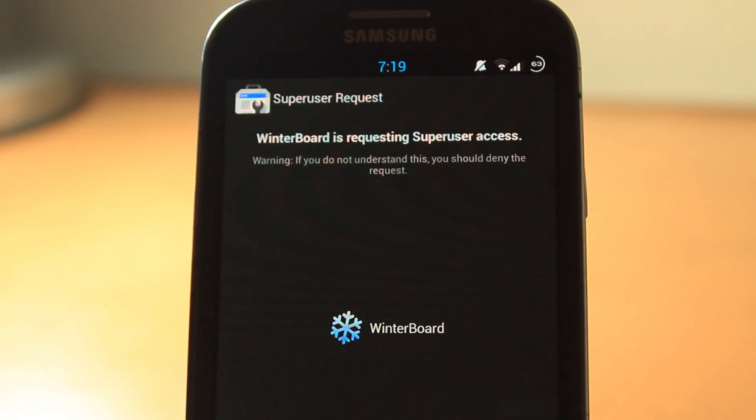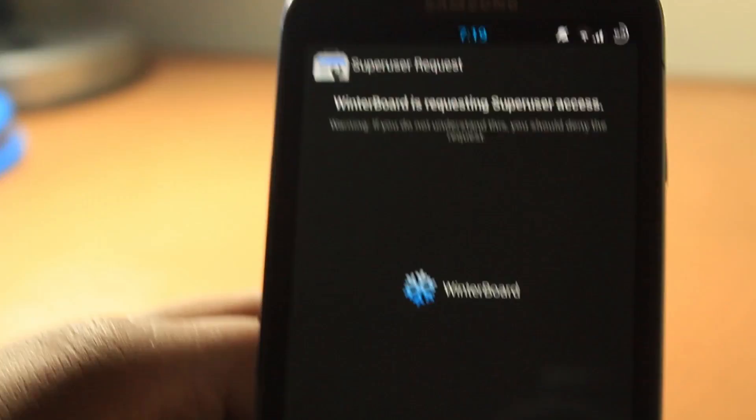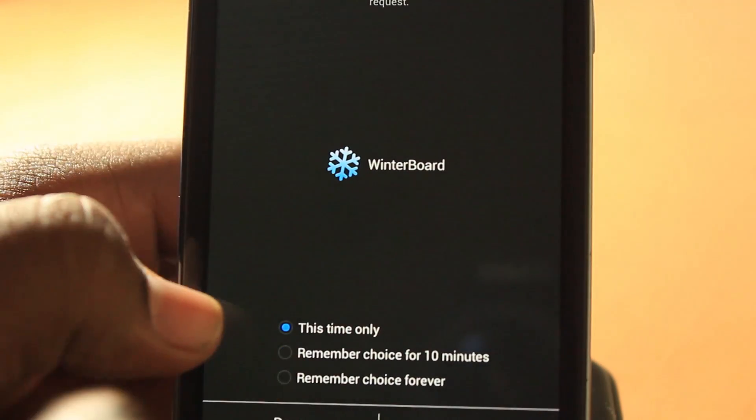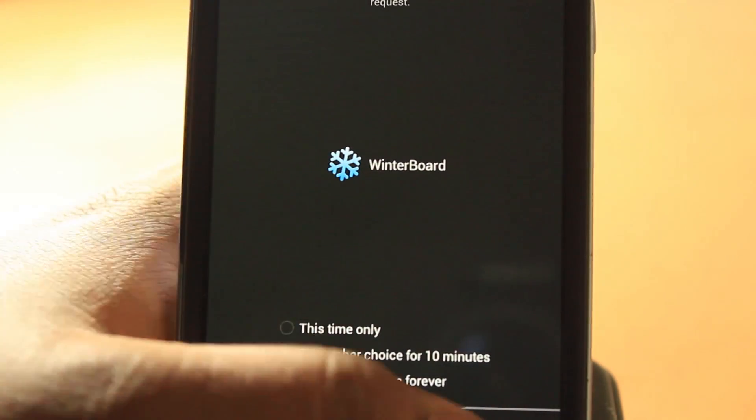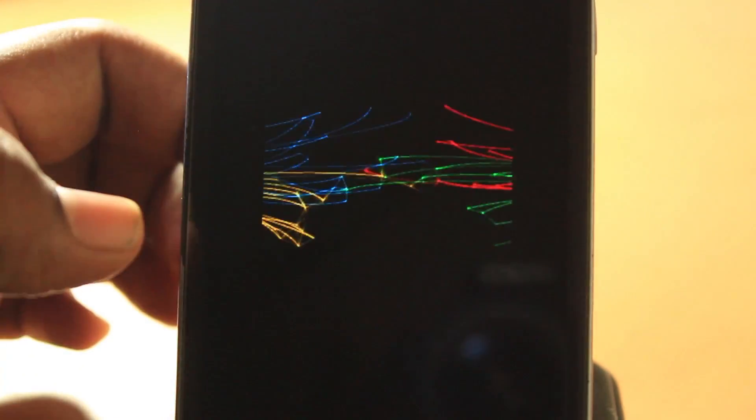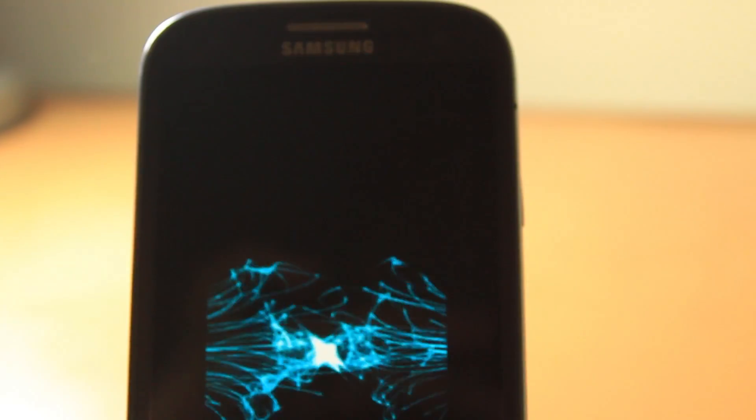You see here, it's requiring root access to my phone. So remember, grant forever, allow. Let's just let it respring a little bit.